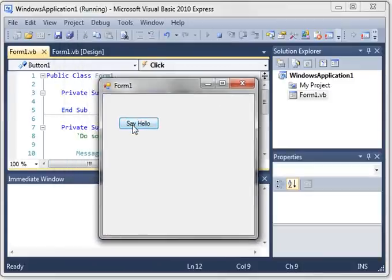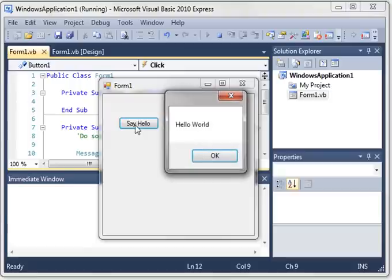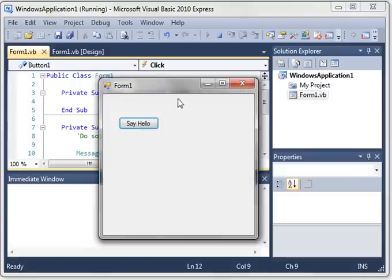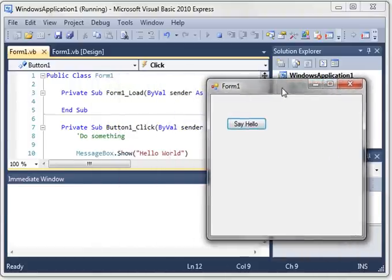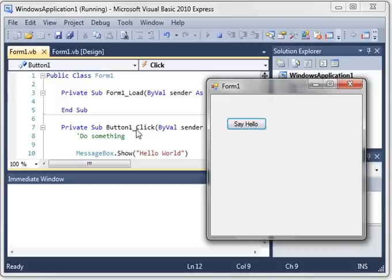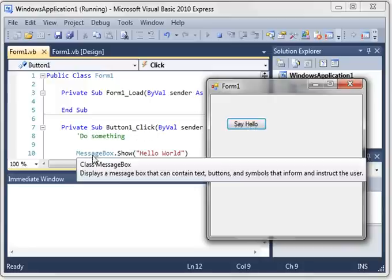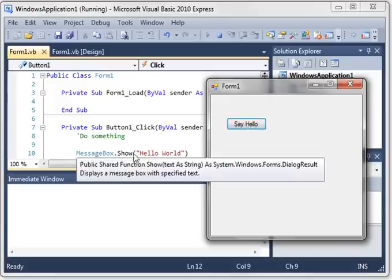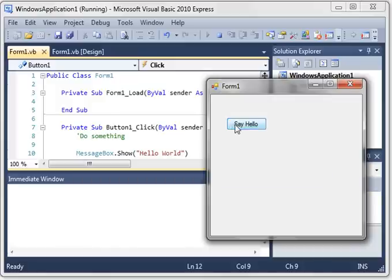And let me bring that back on the screen here. Now when you click the button, a little window pops open. This is a message box. Hello world. So we have our button. And when we click it, it calls button1.click, which shows a message box that says hello world.